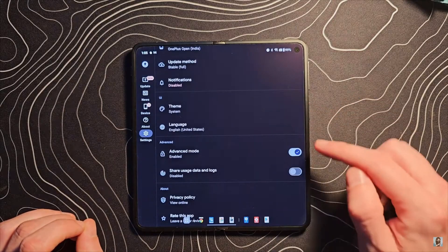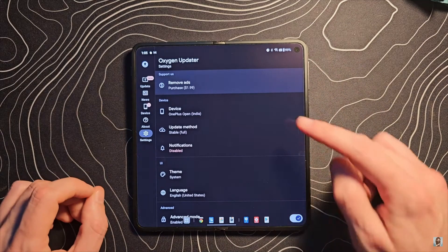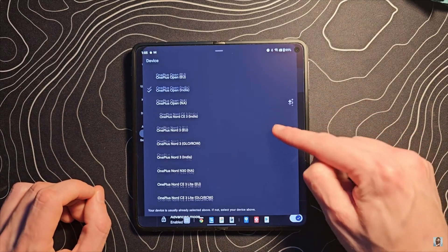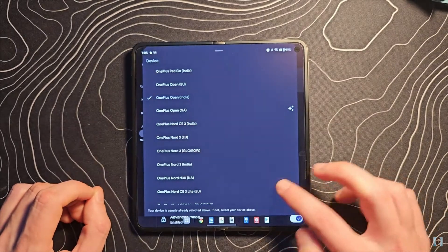I just wanted to pop in quickly and say that you are welcome for the release of Android 14 on the OnePlus Open. There was only one thing that could happen — as soon as I took that additional step to use Oxygen Updater and tell my device to download and install the Indian release of Android 14, to bring you guys effectively what the new features and changes would be on the OnePlus Open, the official release came about 48 hours later.